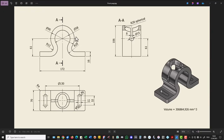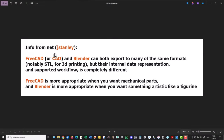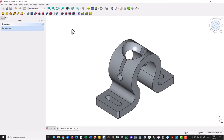172 and internal diameter is 58 — we will extrude this on 70 millimeters. But before this, we select FreeCAD instead of Blender because we are creating mechanical parts. FreeCAD and Blender can both export to many of the same formats, notably STL for 3D printing, but their internal data representation and supported workflows are completely different. FreeCAD is more appropriate for mechanical parts, and Blender is more appropriate for artistic work like a figurine.